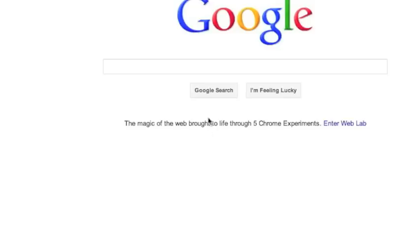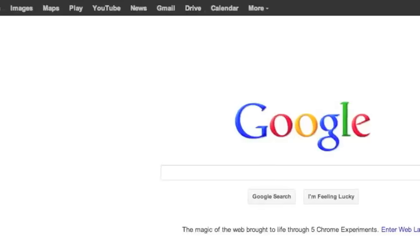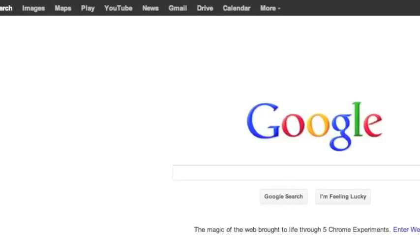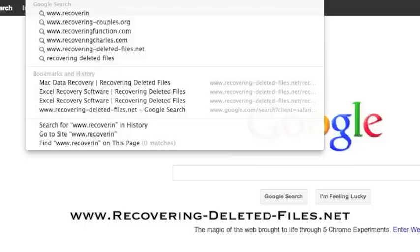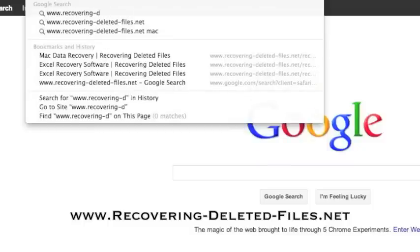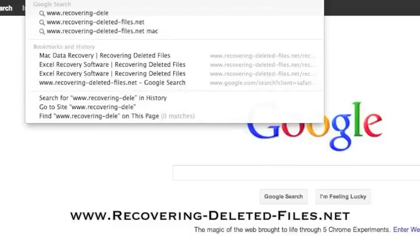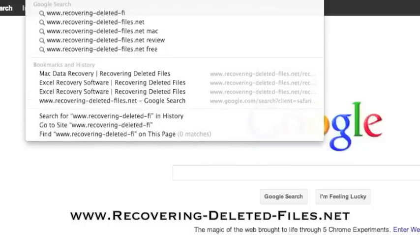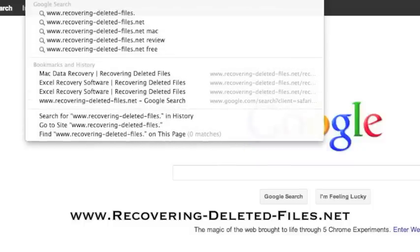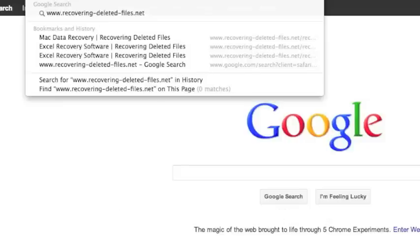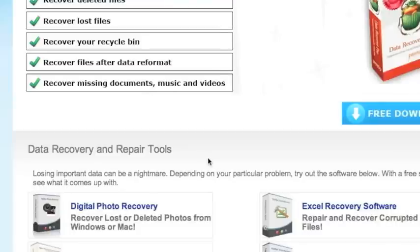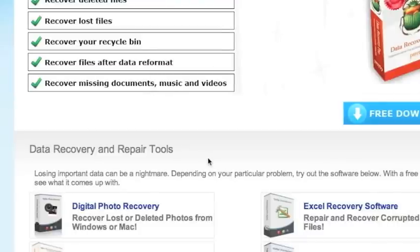So what we're going to do first is go to the website www.recovering-deleted-files.net or simply click the link in the description box below. And here is the website.